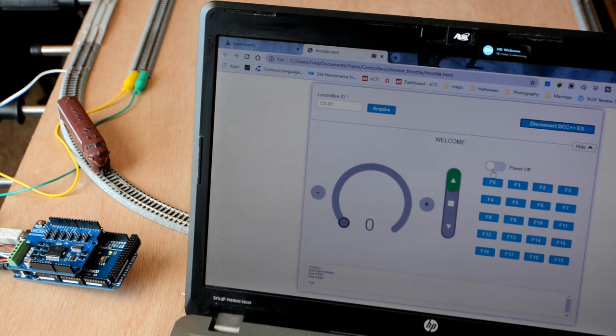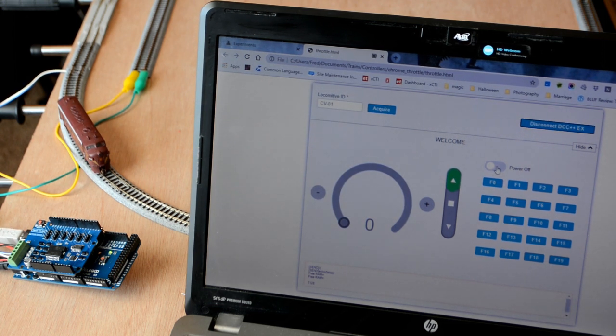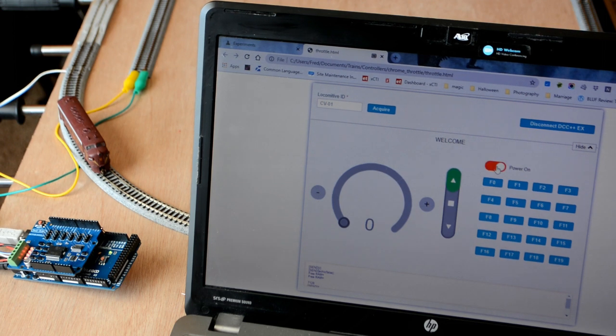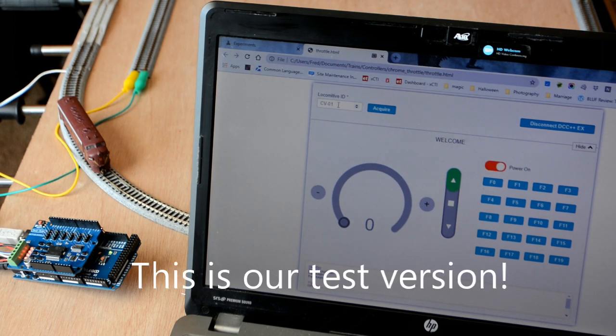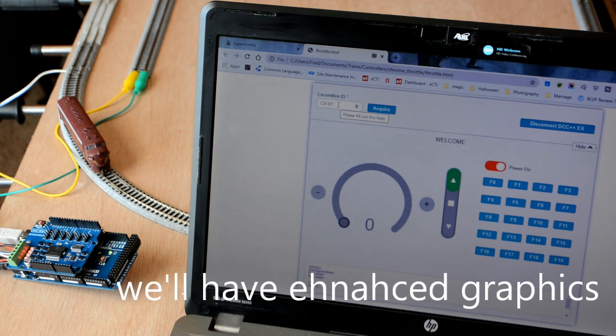Next thing I need to do is turn the power on. There we go. The loco came alive.